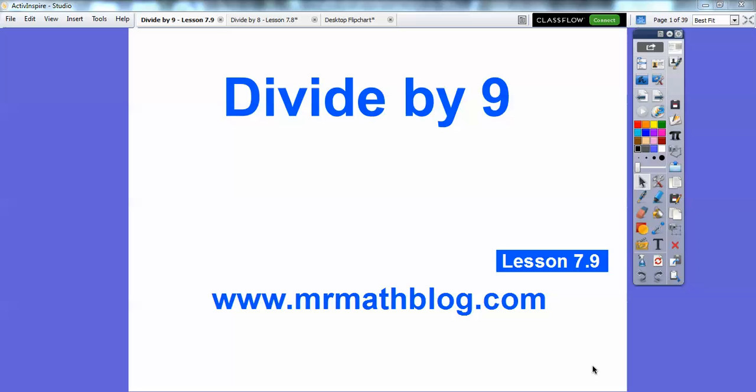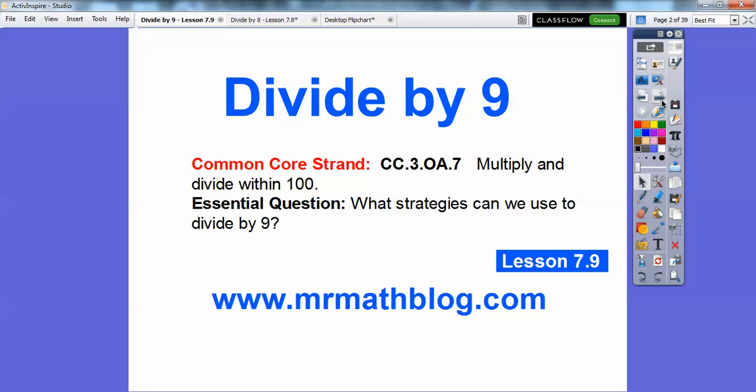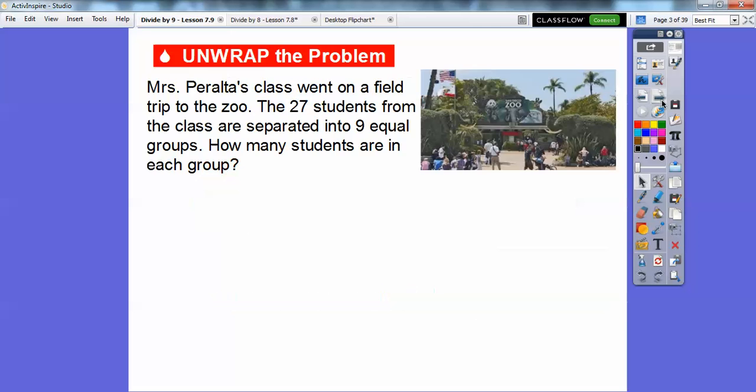Hey guys, this lesson is dividing by 9. This is lesson 7-9, and our lessons are at www.mrmathblog.com.